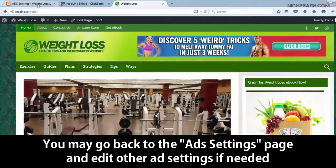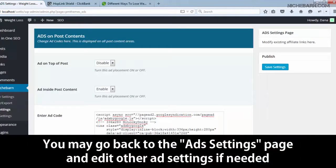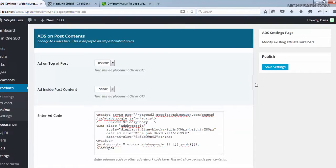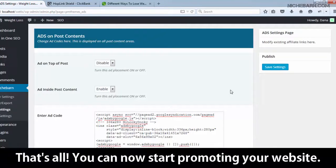You may go back to the Ad Settings page and edit other ad settings if needed. That's all — you can now start promoting your website.